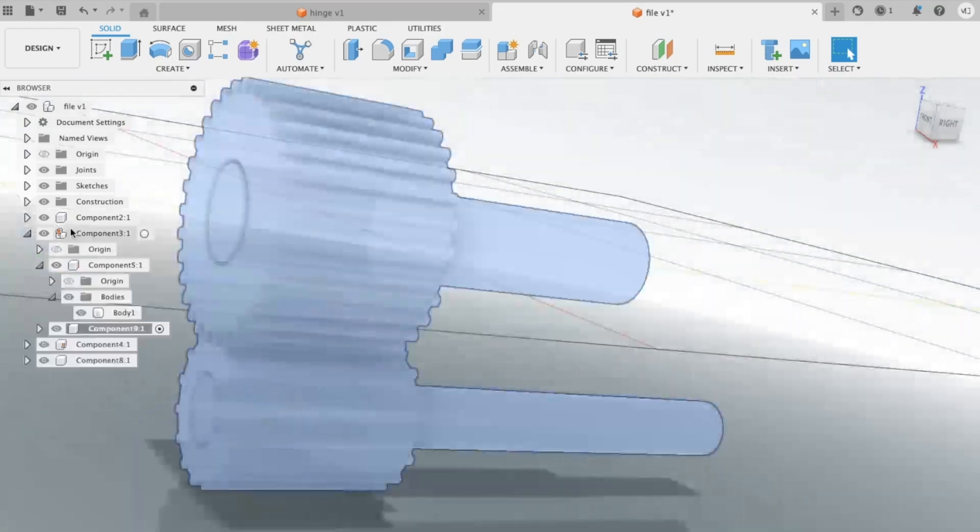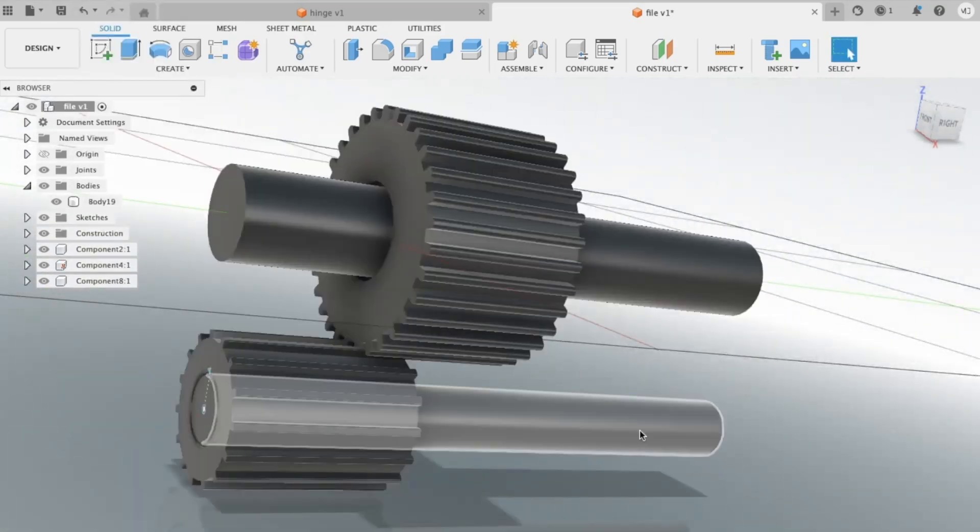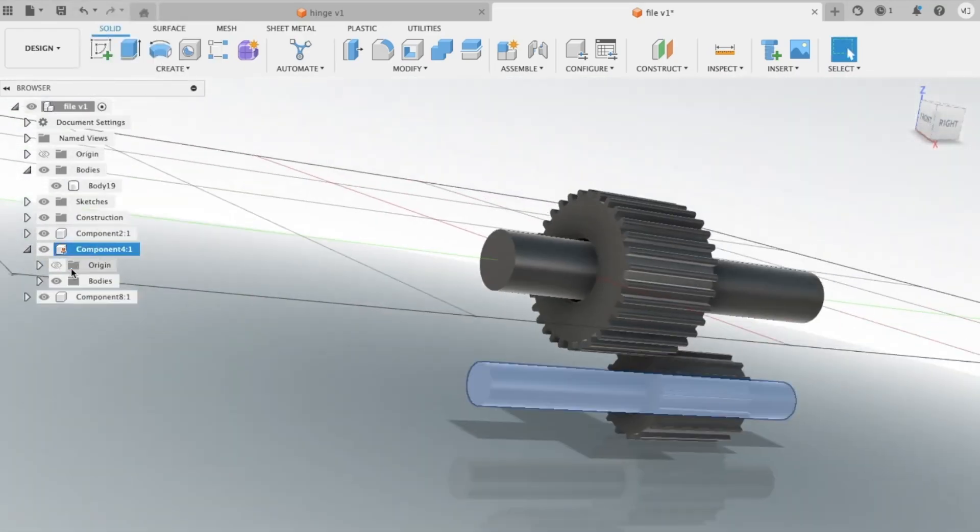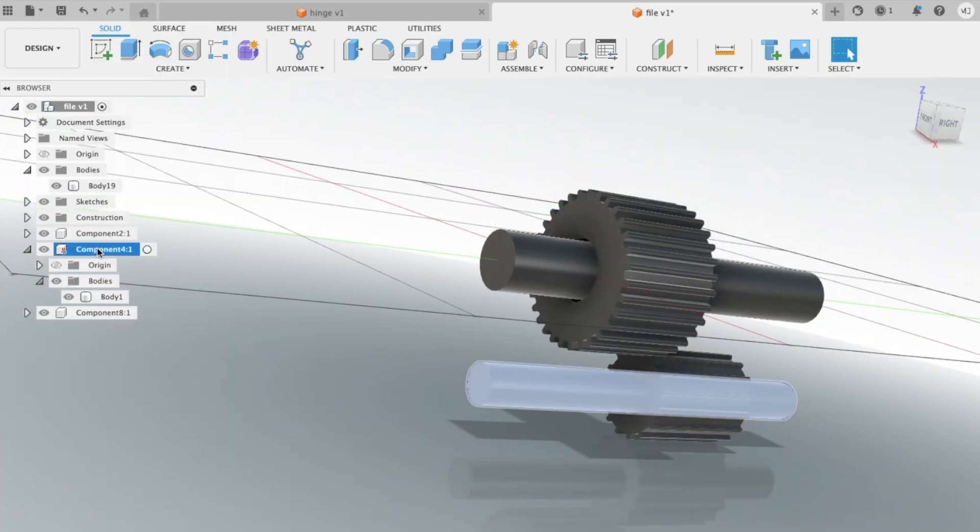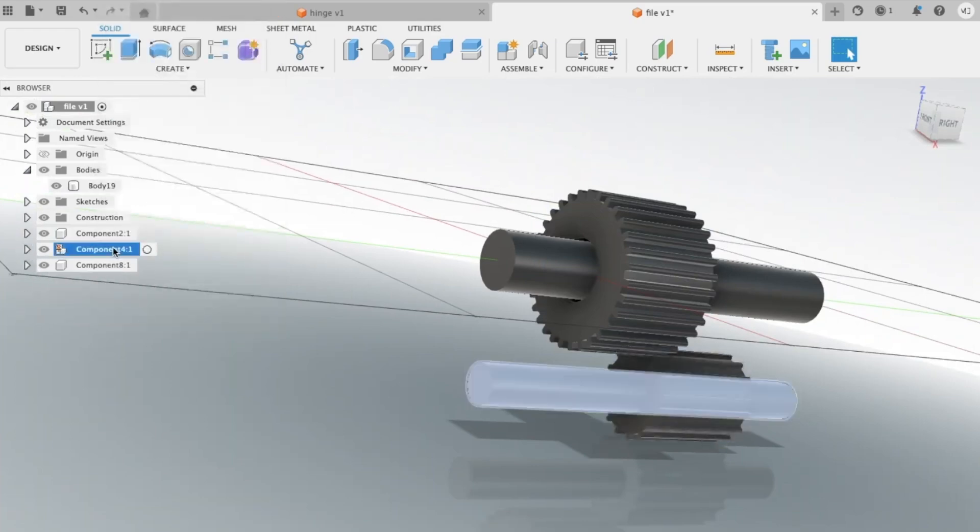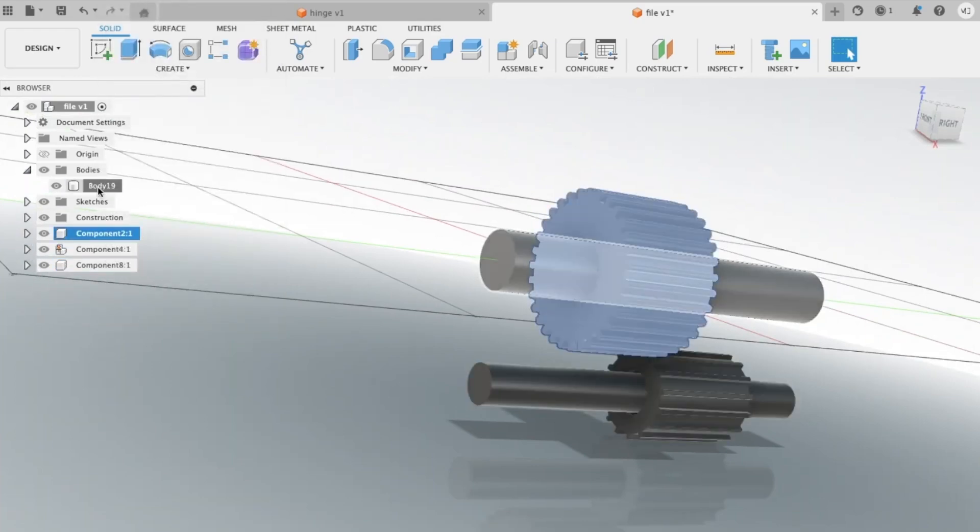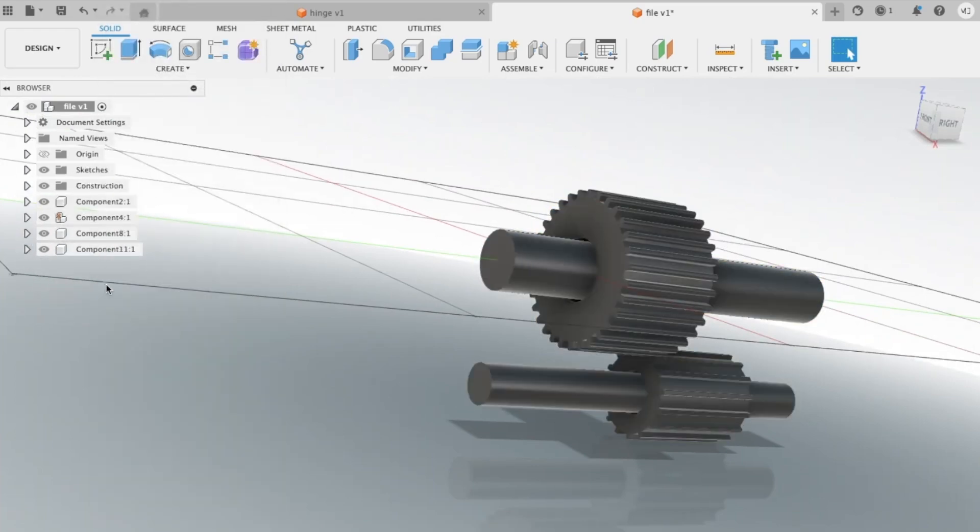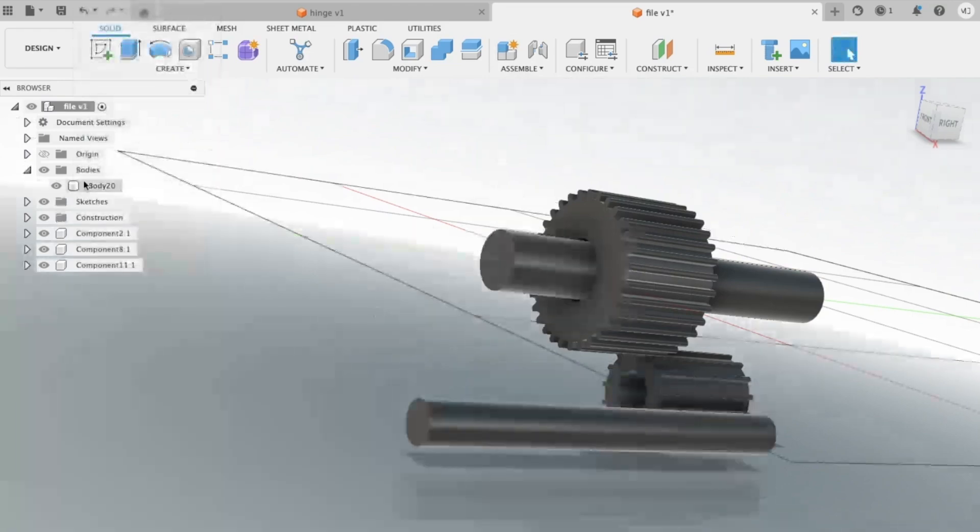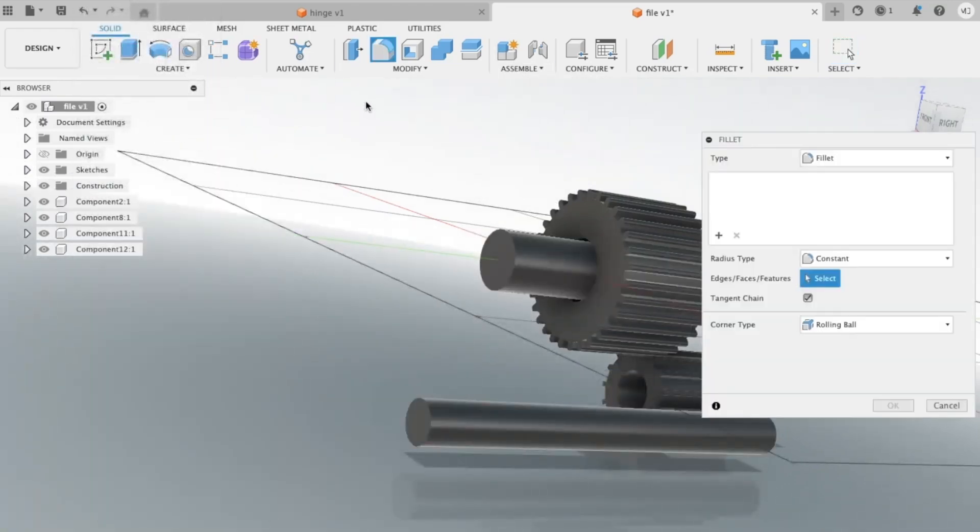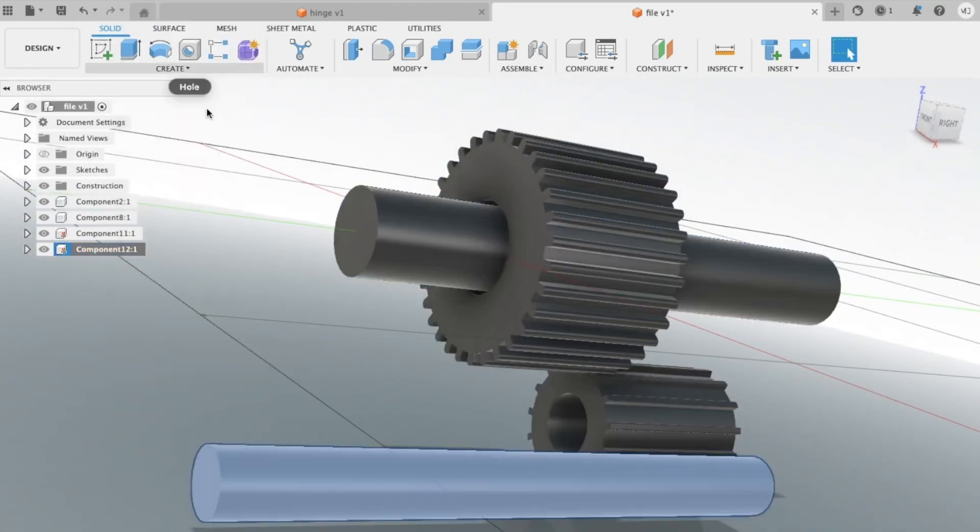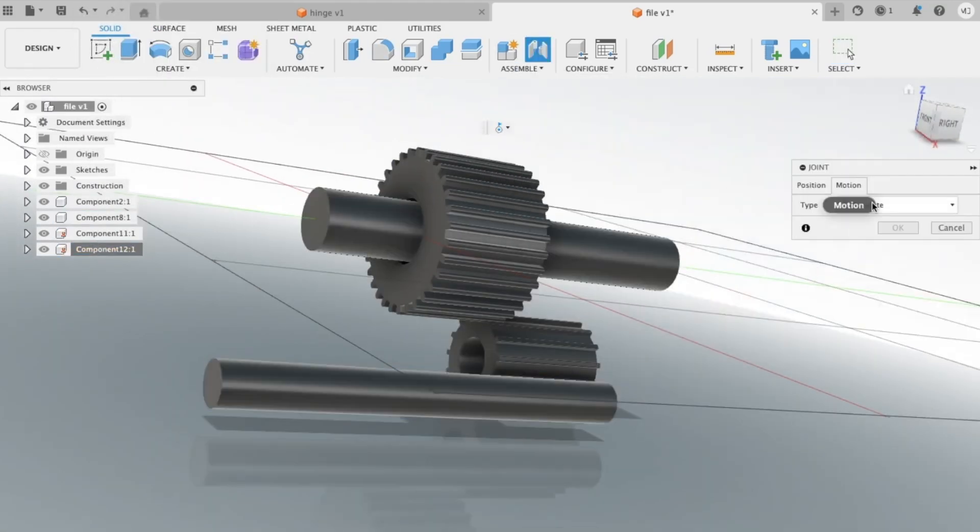Another great feature of Fusion 360 is its versatility. This software can be used for a wide range of applications, from product design and manufacturing to architecture and engineering. You can create everything from simple parts to complex assemblies, and you can even simulate how your designs will perform in the real world.